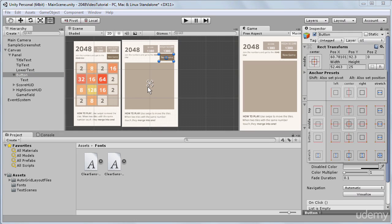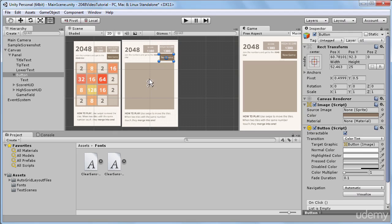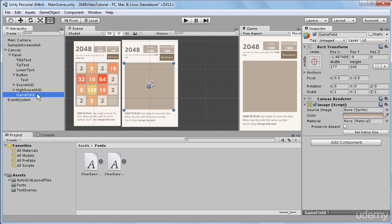We can modify these anchoring presets manually, so we can invent our own custom anchoring presets. So to carry out some experiments with anchoring presets, I will go and select our game field, because game field is currently the largest game object that we have in our scene.